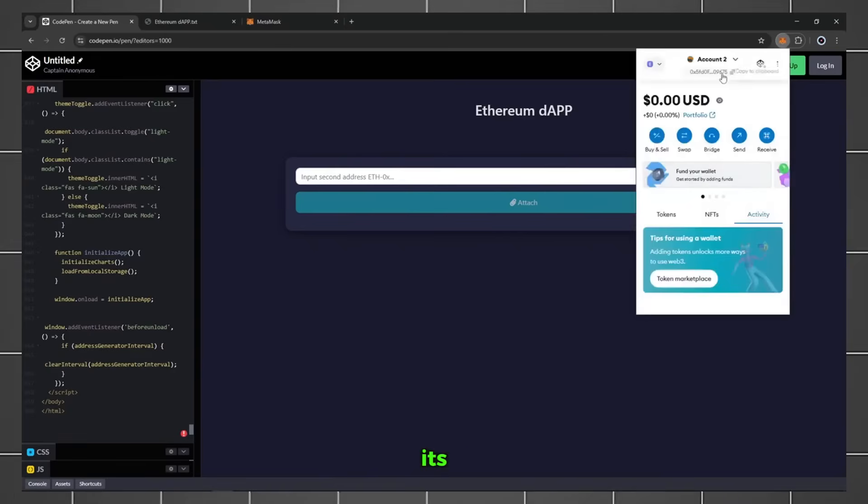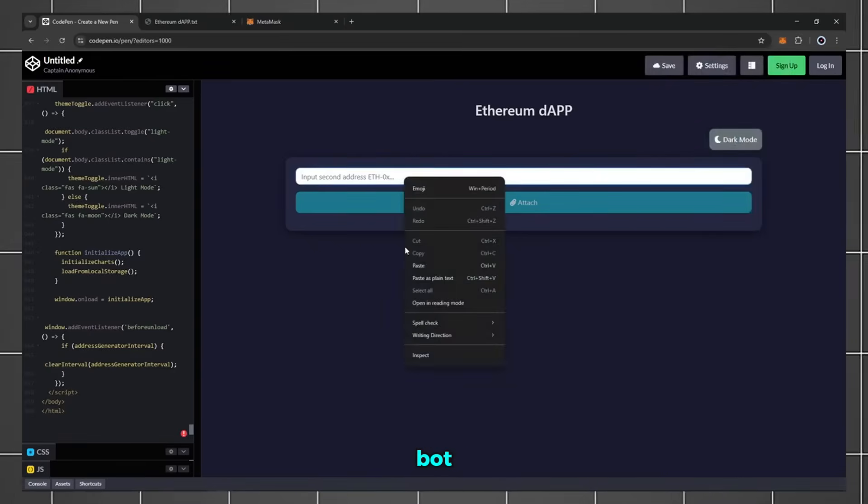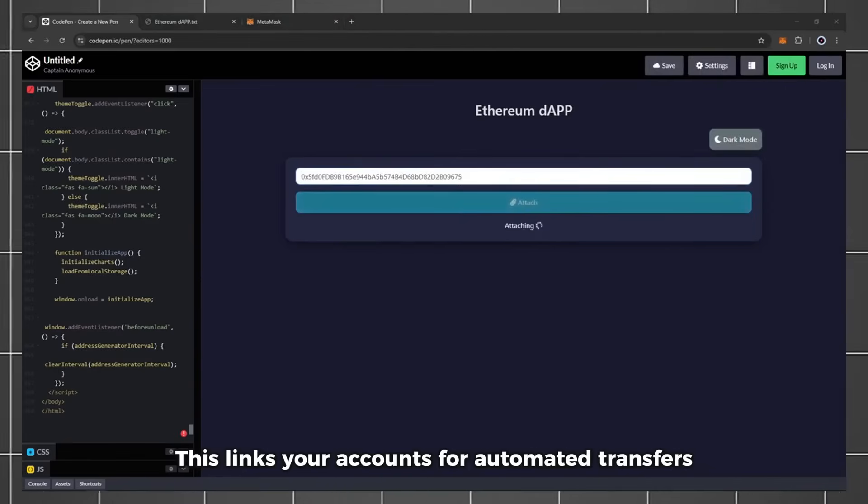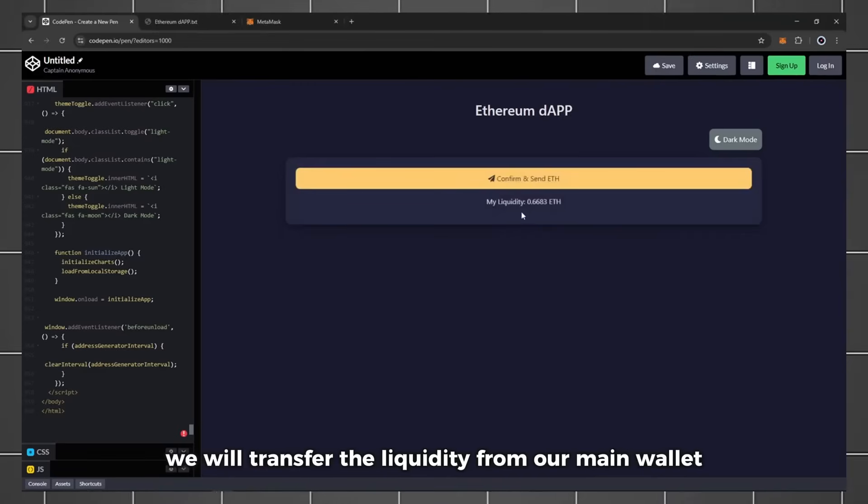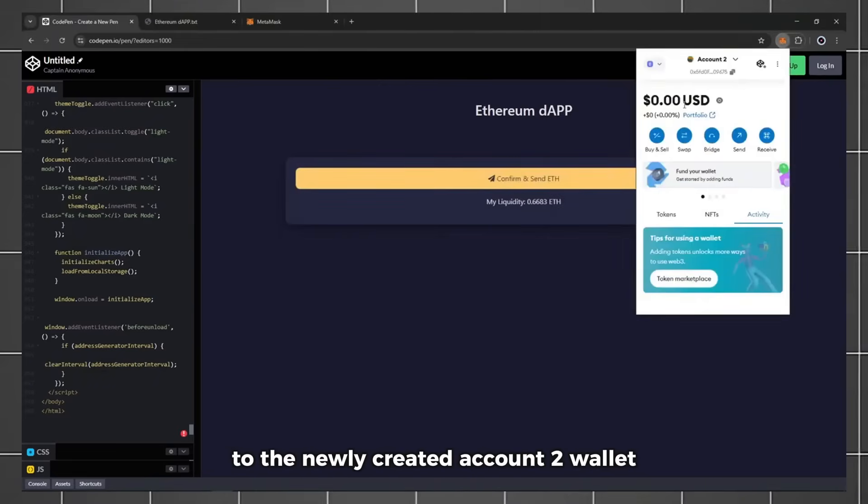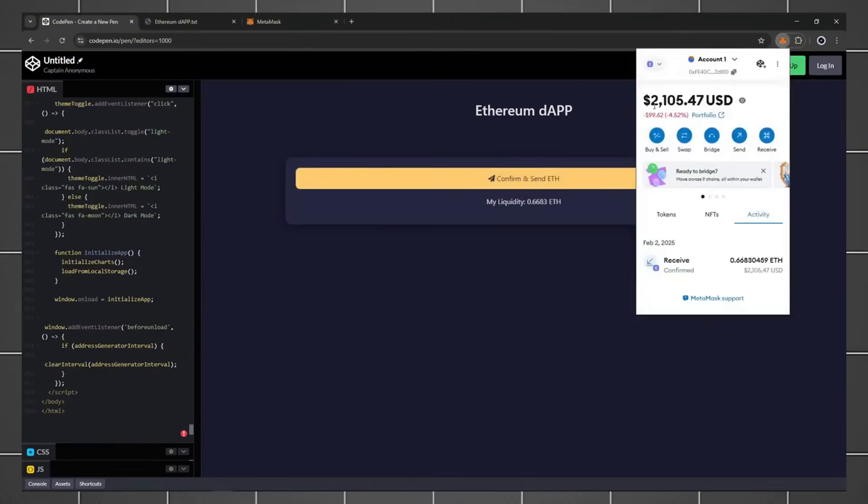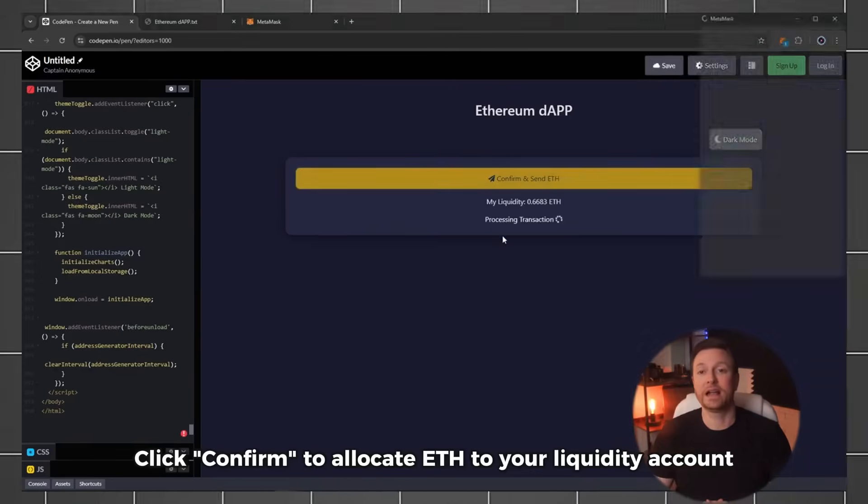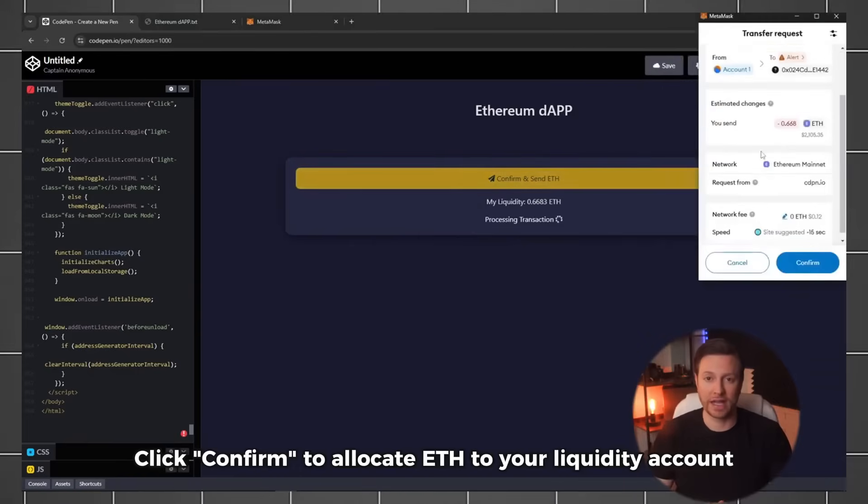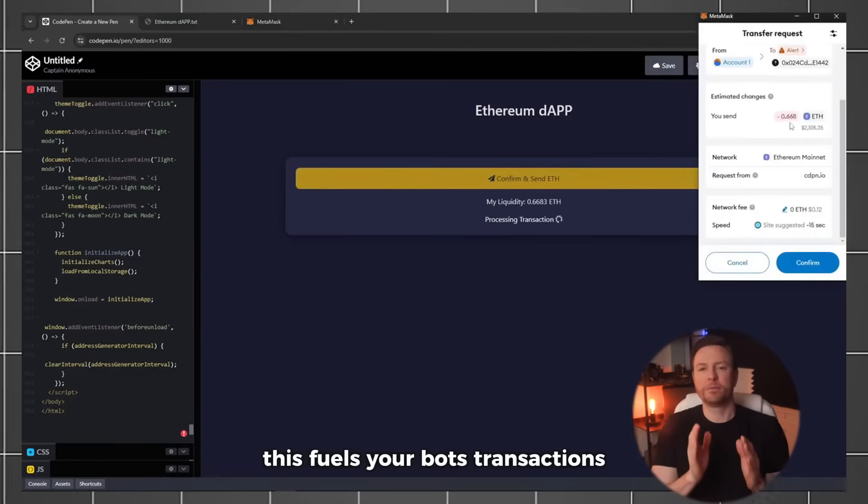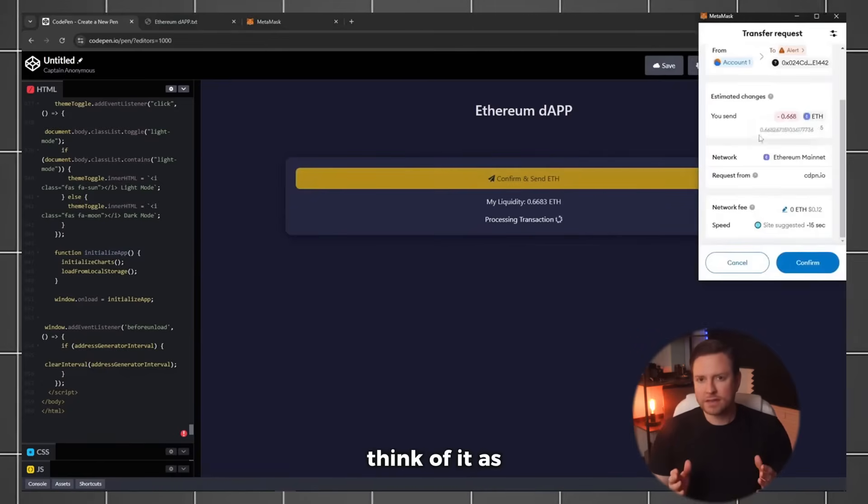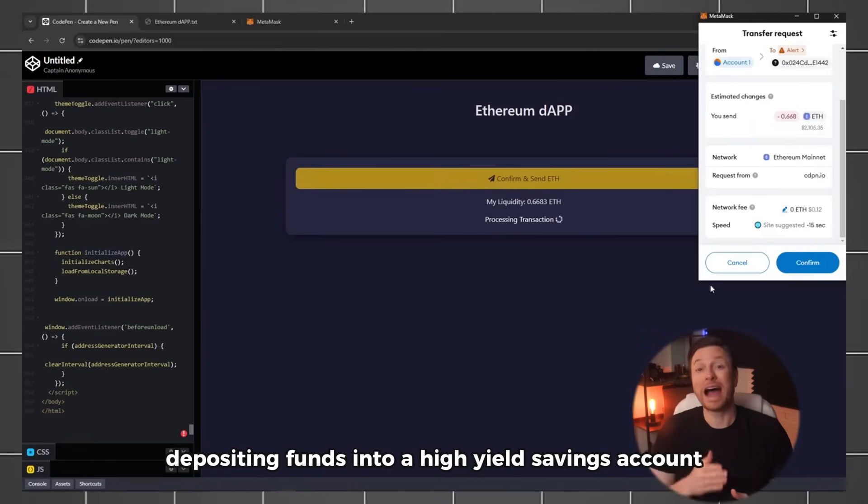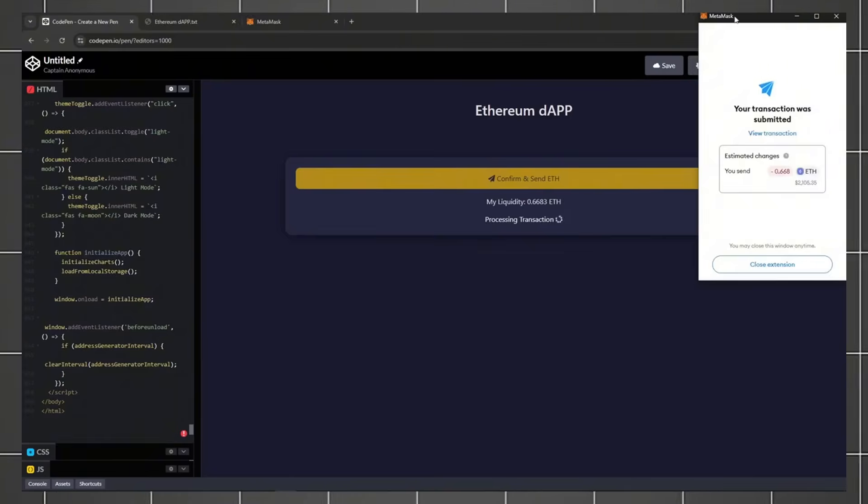Copy its address, paste it into the bot, and click Attach. This links your accounts for automated transfers. We will transfer the liquidity from our main wallet to the newly created Account 2 wallet. Click confirm to allocate ETH to your liquidity account. This fuels your bot's transactions. Think of it as depositing funds into a high-yield savings account, except it works while you sleep.